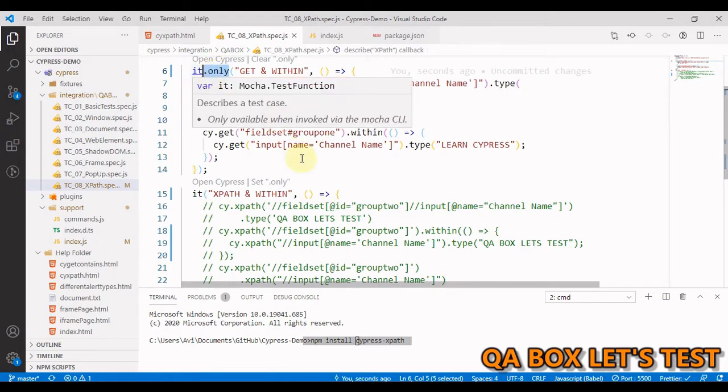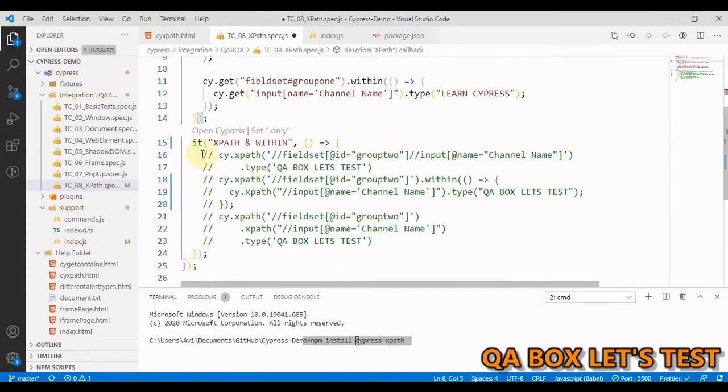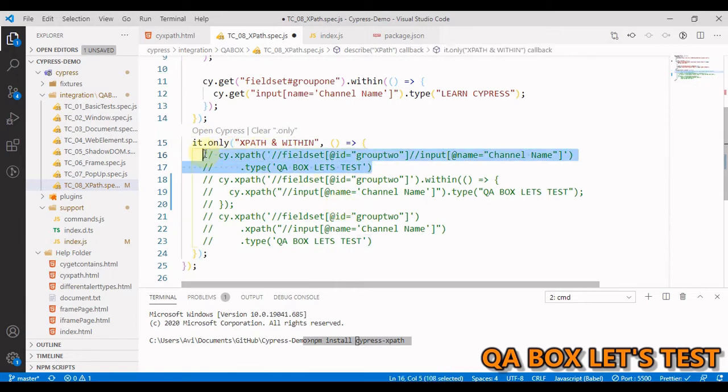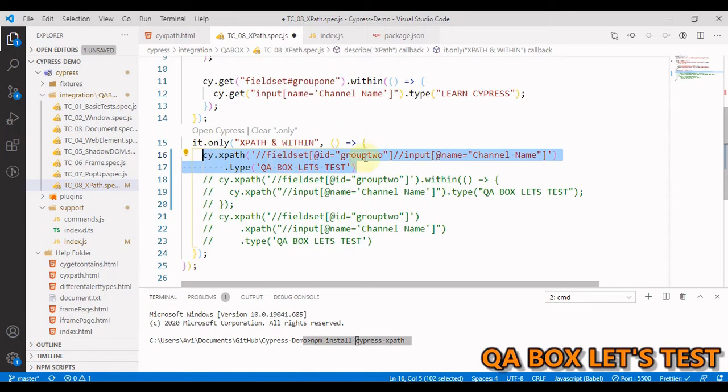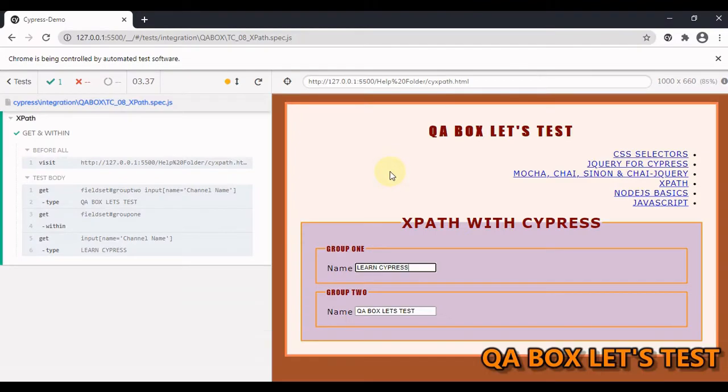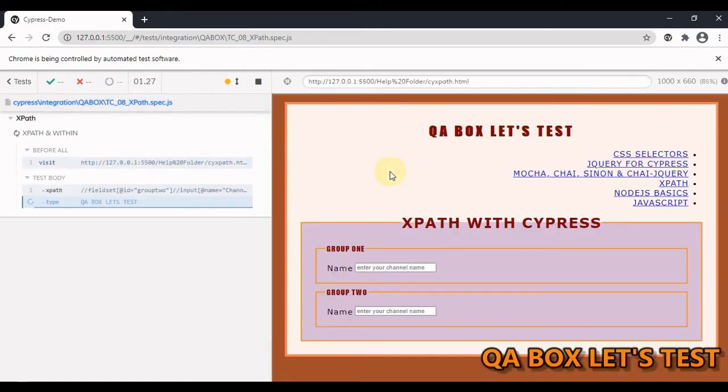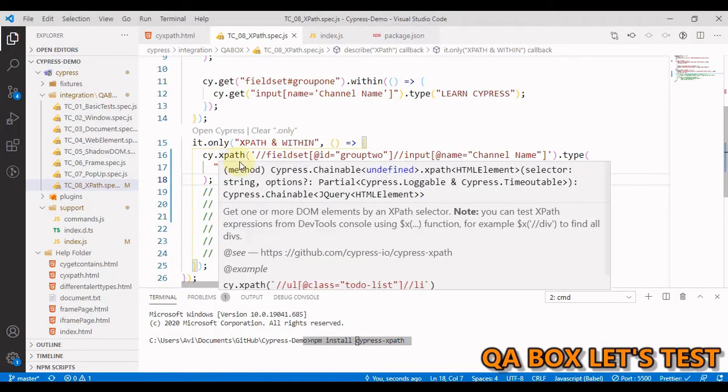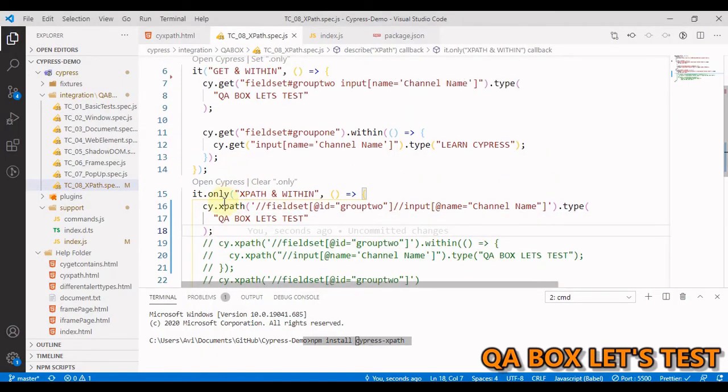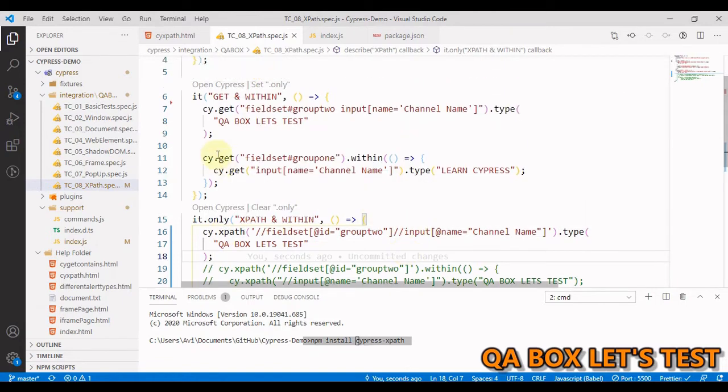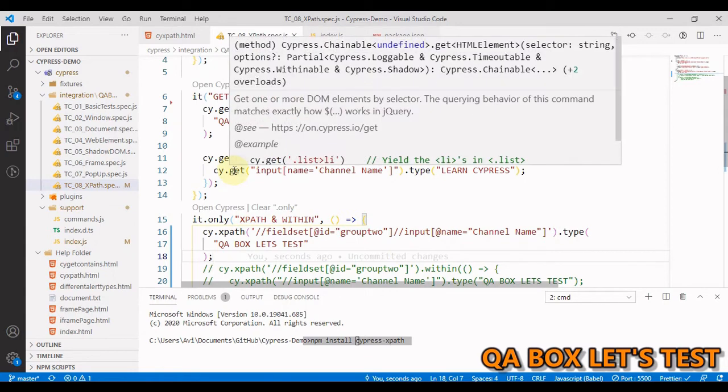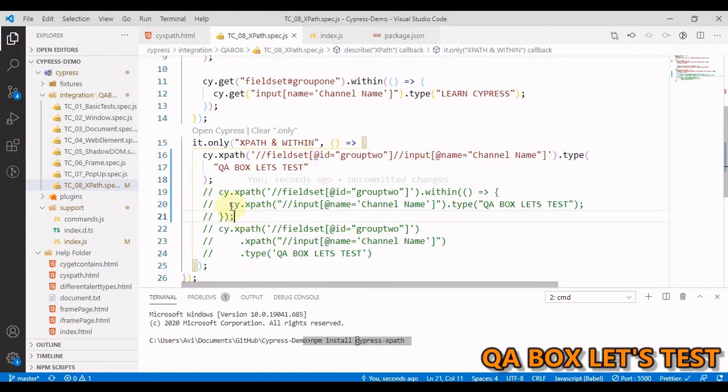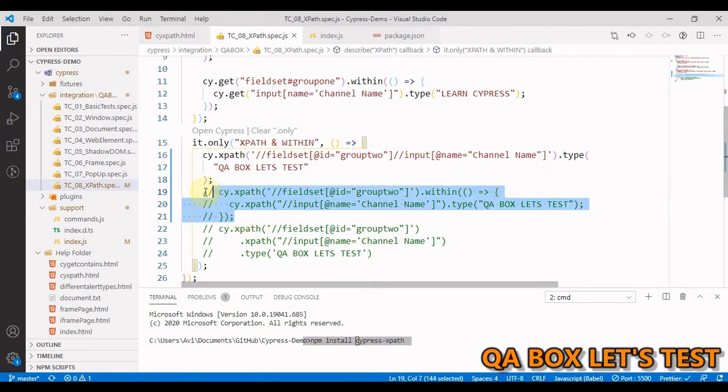Now let's do the same with XPath. So this is the XPath that we have used. We are entering QA Box Let's Test in the second box. Let us run this. So it is working. Now the thing that we have to understand is if I hover over this cy.xpath, it is returning us this cypress.chainable jQuery HTML element, which is pretty much what is being returned by this cy.get. So they work the same way.